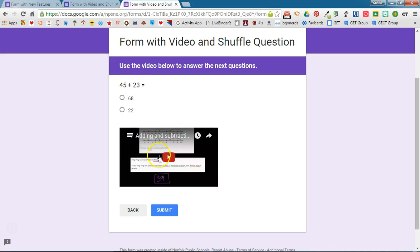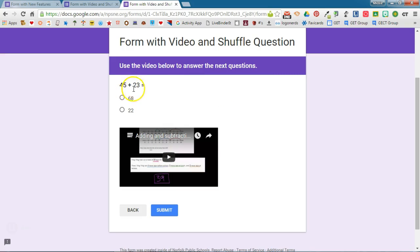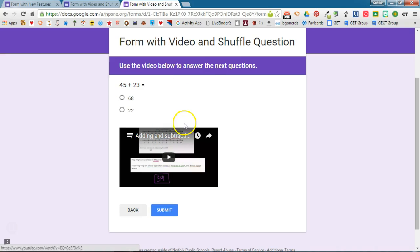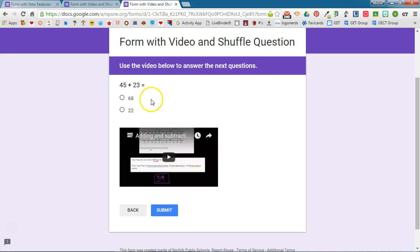Now notice that this doesn't always work exactly perfectly. Sometimes you'll have the video in front of the question and sometimes the question will be in front of the video, as is the case here. But that is how you would use the shuffle question order option and keep questions that have to do with videos or pictures together.